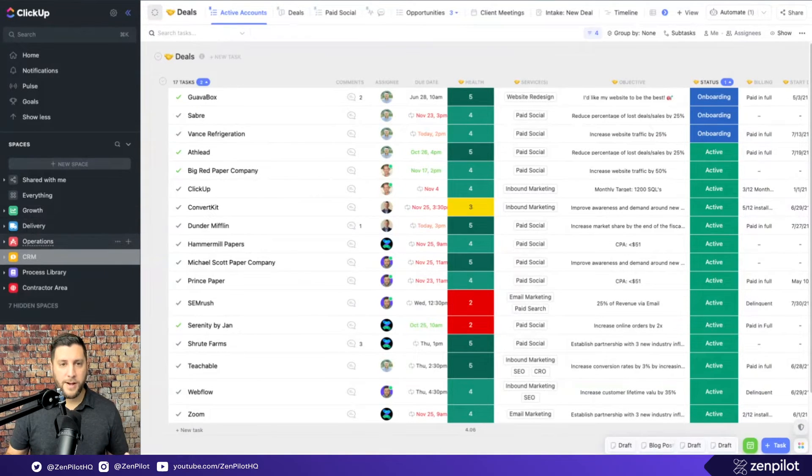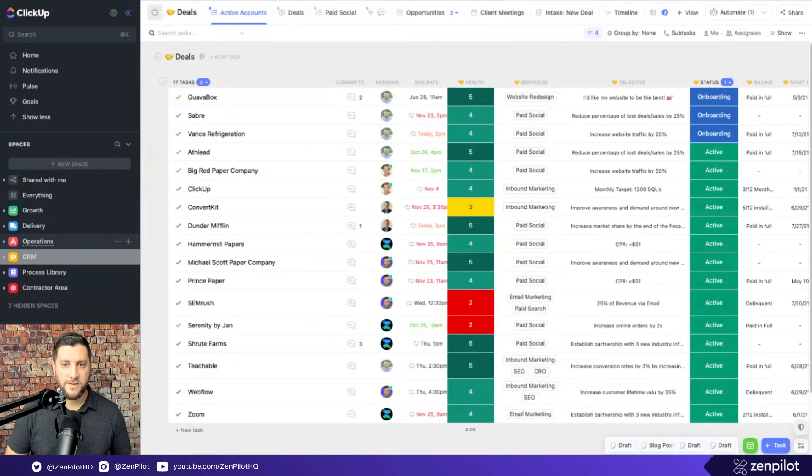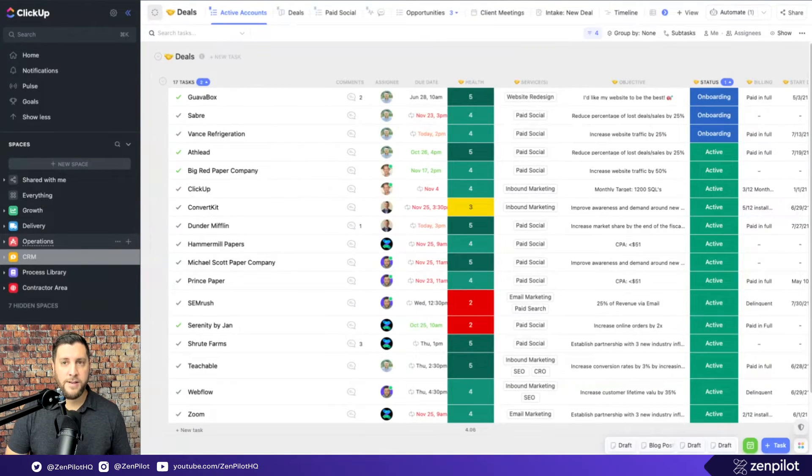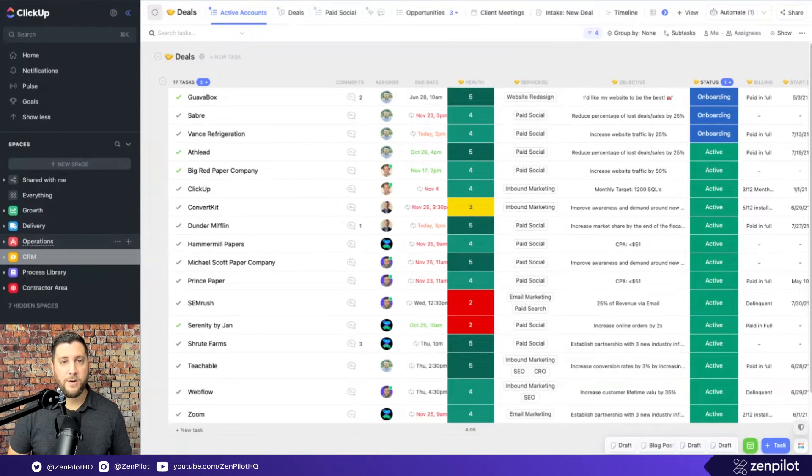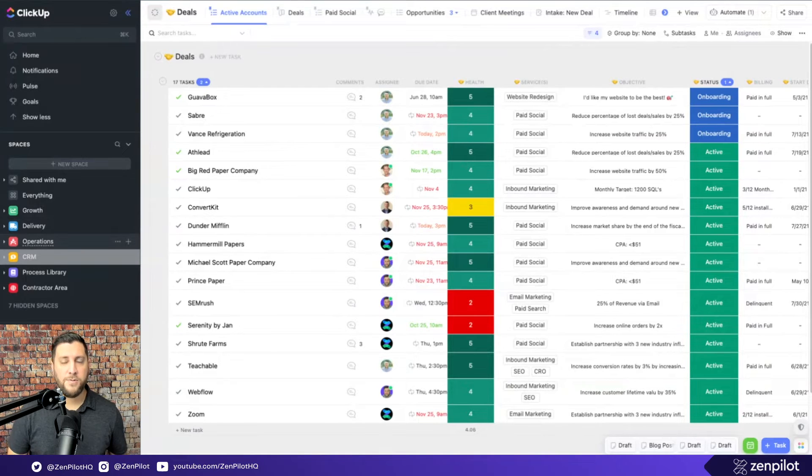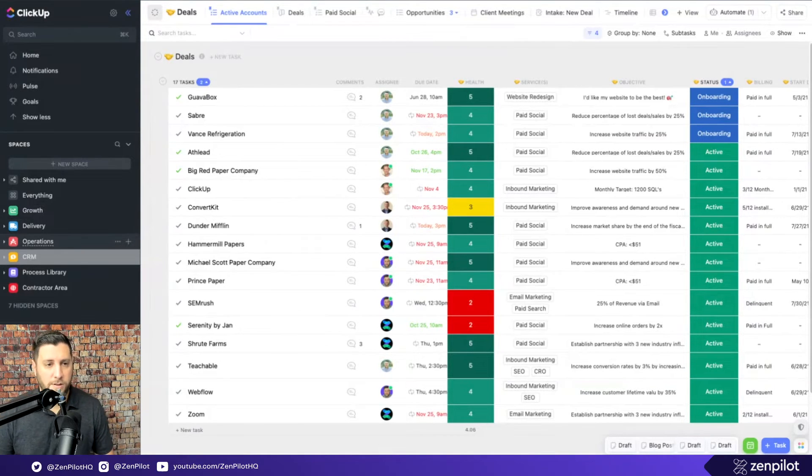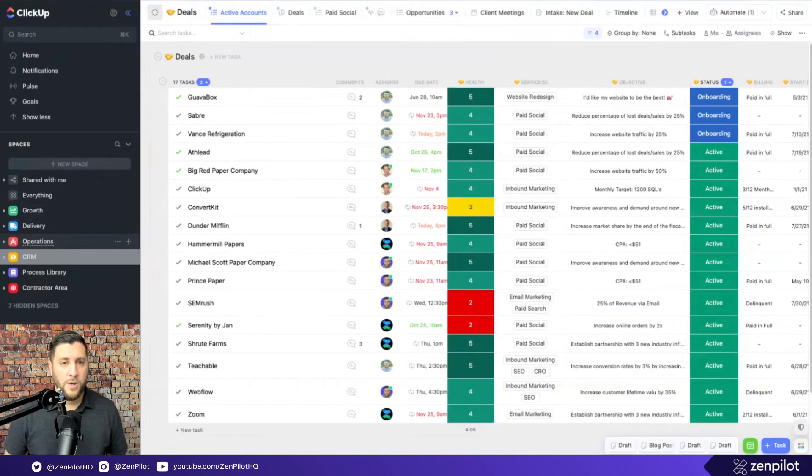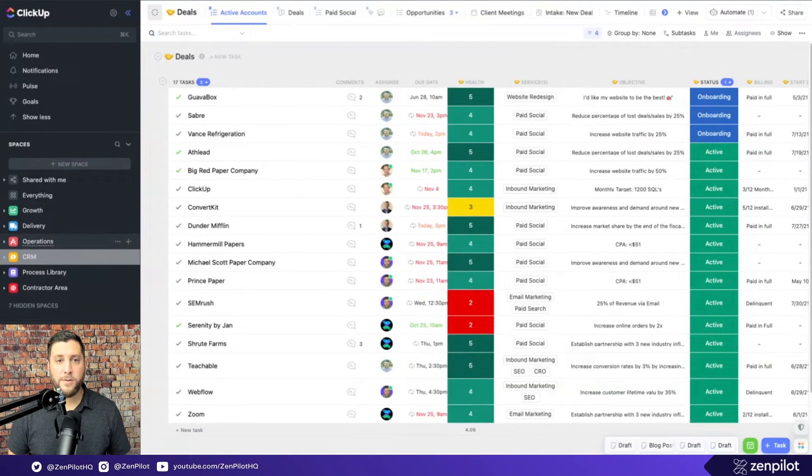So those are the three big buckets that you've got here. Now, if you're trying to track time across the business, this is one of the big implications of your hierarchy. If you're using time tracking and you're using ClickUp's native time tracking or a third party tool that will use the hierarchy to infer project names or details around the work that you're doing, what you name these and how you structure these are really important.